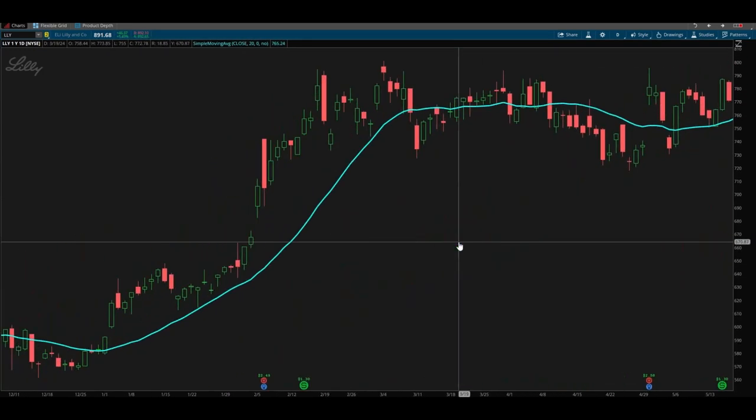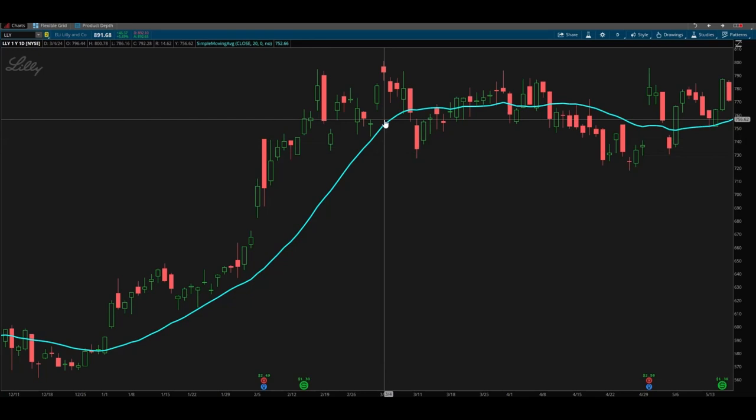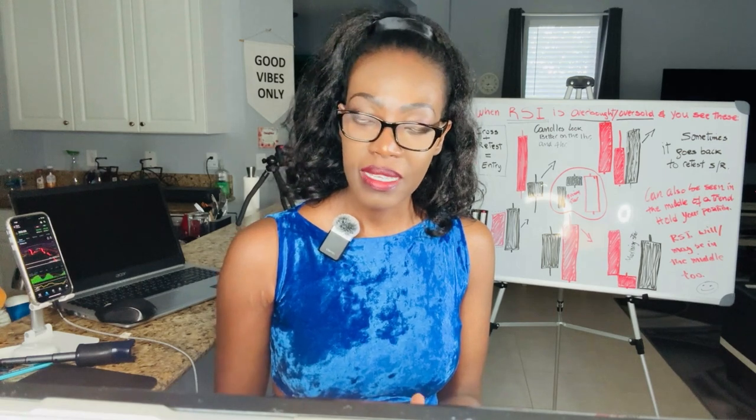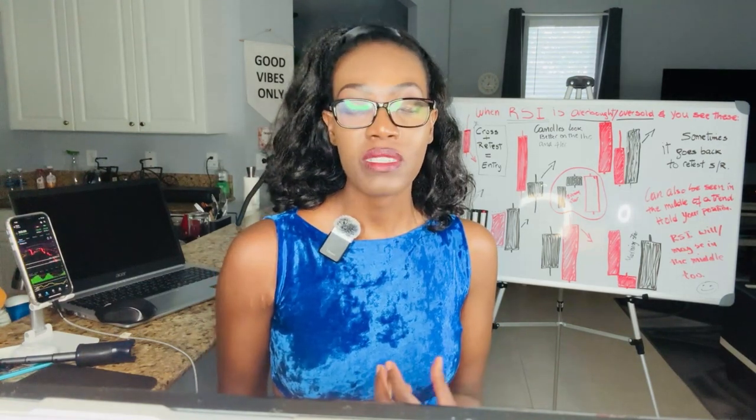Avèk yon moving average, ou ka wè ki jan lo pri a kodine avèk li moving average la. Li ka indike ou ke gen yon opòtinite pou fè yon mouvman. Men, ou dwe konnen koman pou analize situasyon an an detay avan pou pran yon desisyon final. Finalman, yon moving average se yon zouti enpòtan pou analize teknik nan stock market la ki ka ede ou fè yon bon desisyon sou investisman ou.